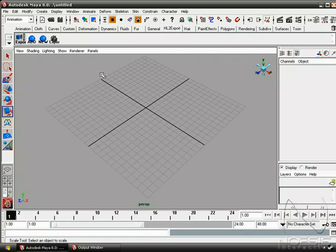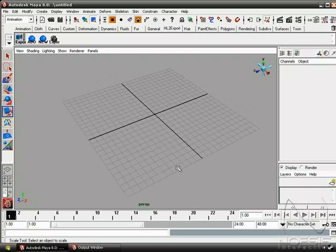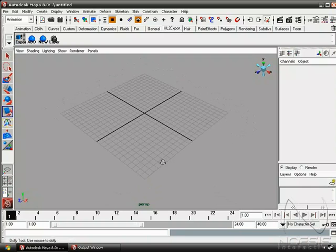So here we have a viewport, and we're currently in the perspective view. So this is where we can navigate our camera around in 3D space.